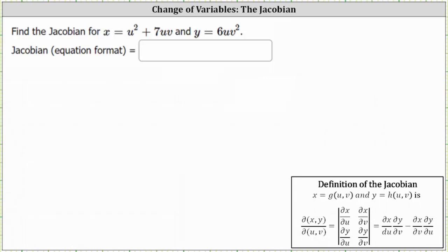We're asked to find the Jacobian for x equals u squared plus seven uv, and y equals six uv squared.